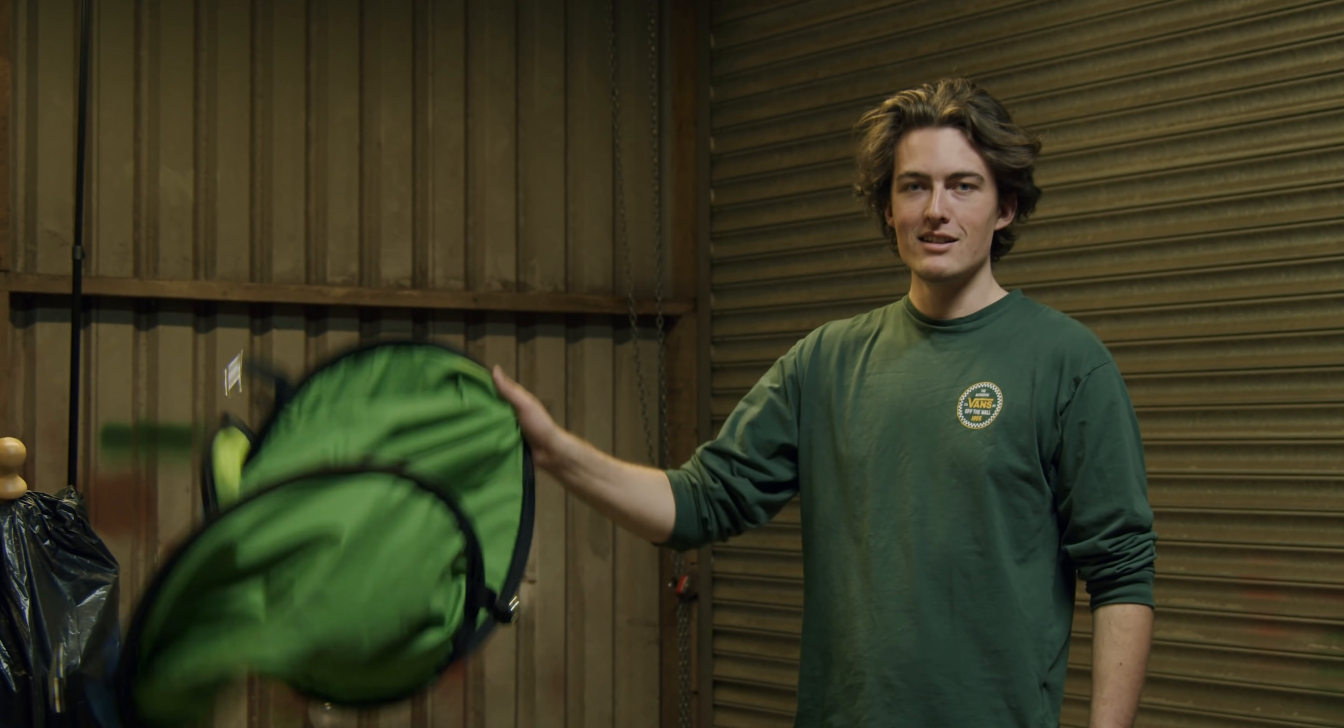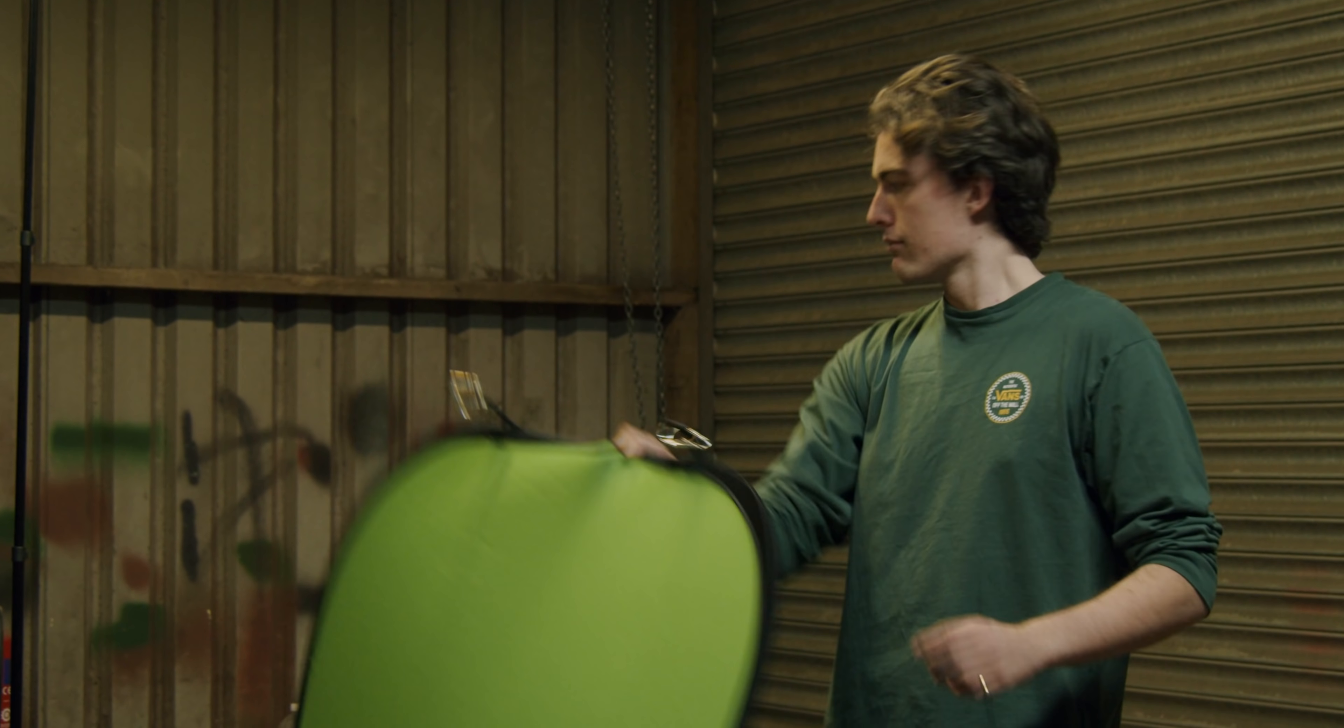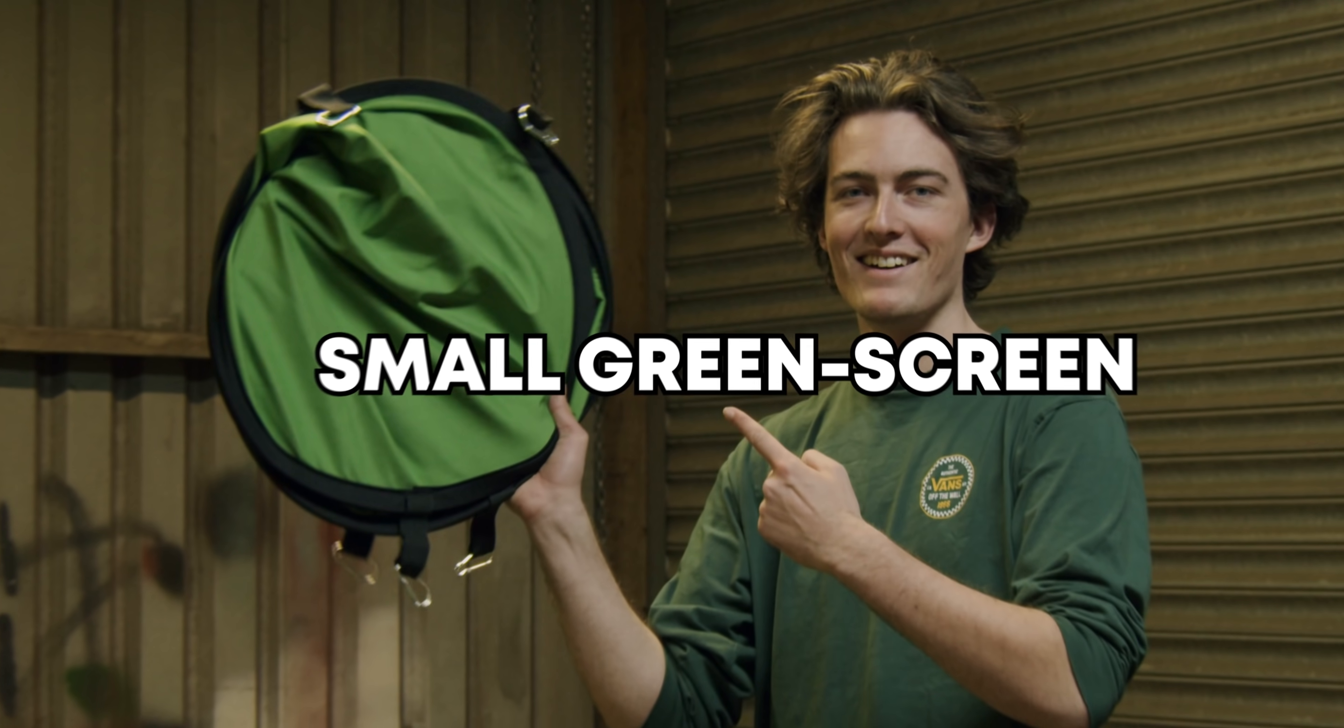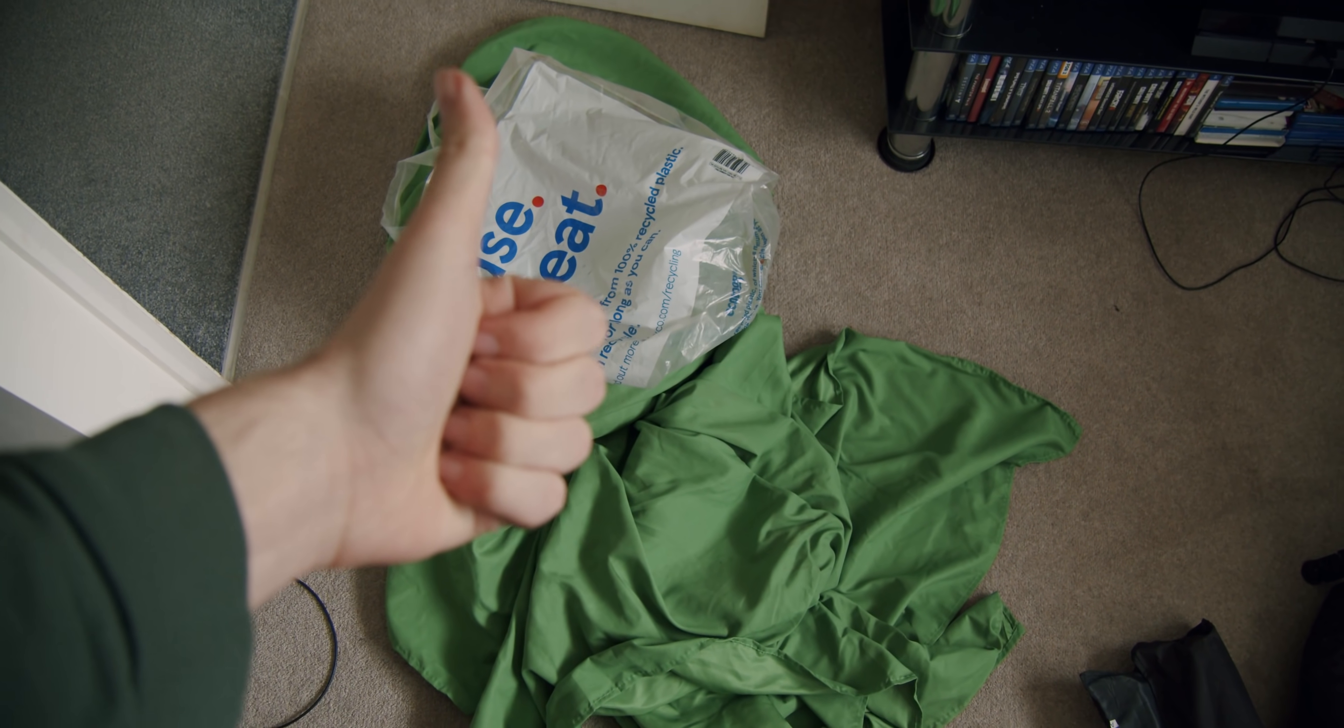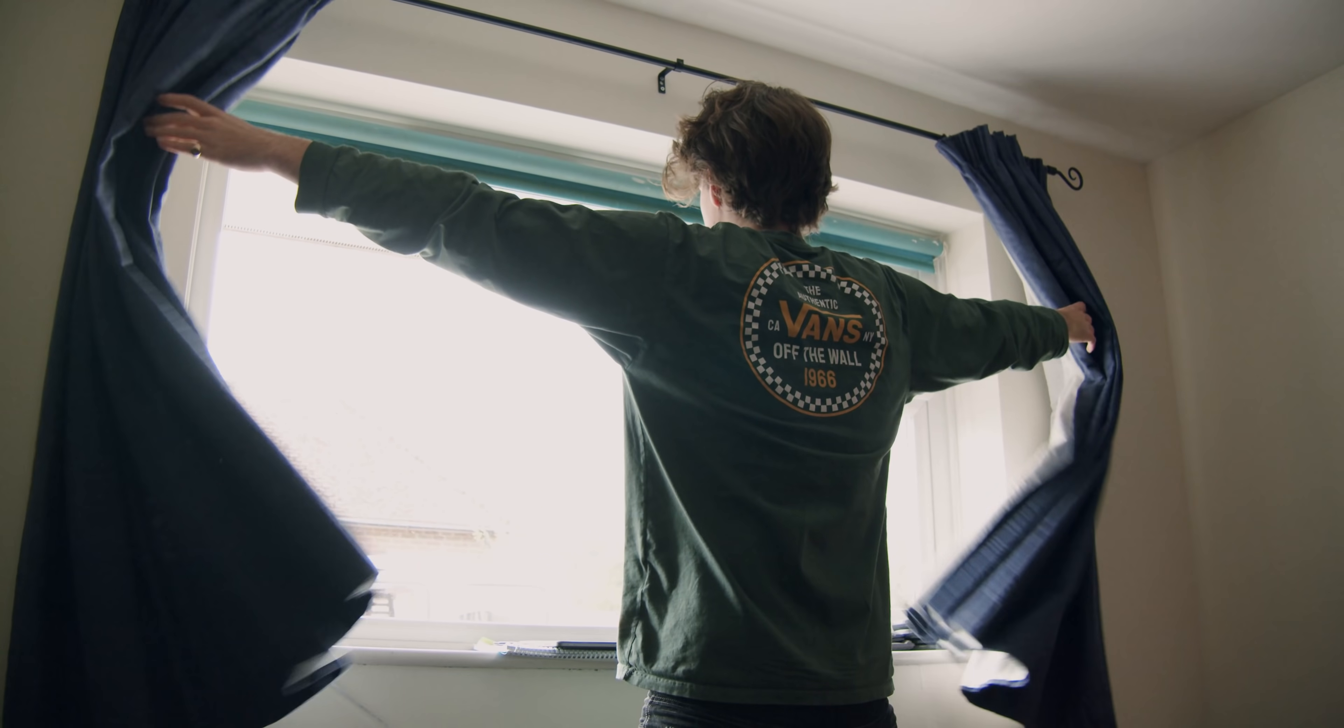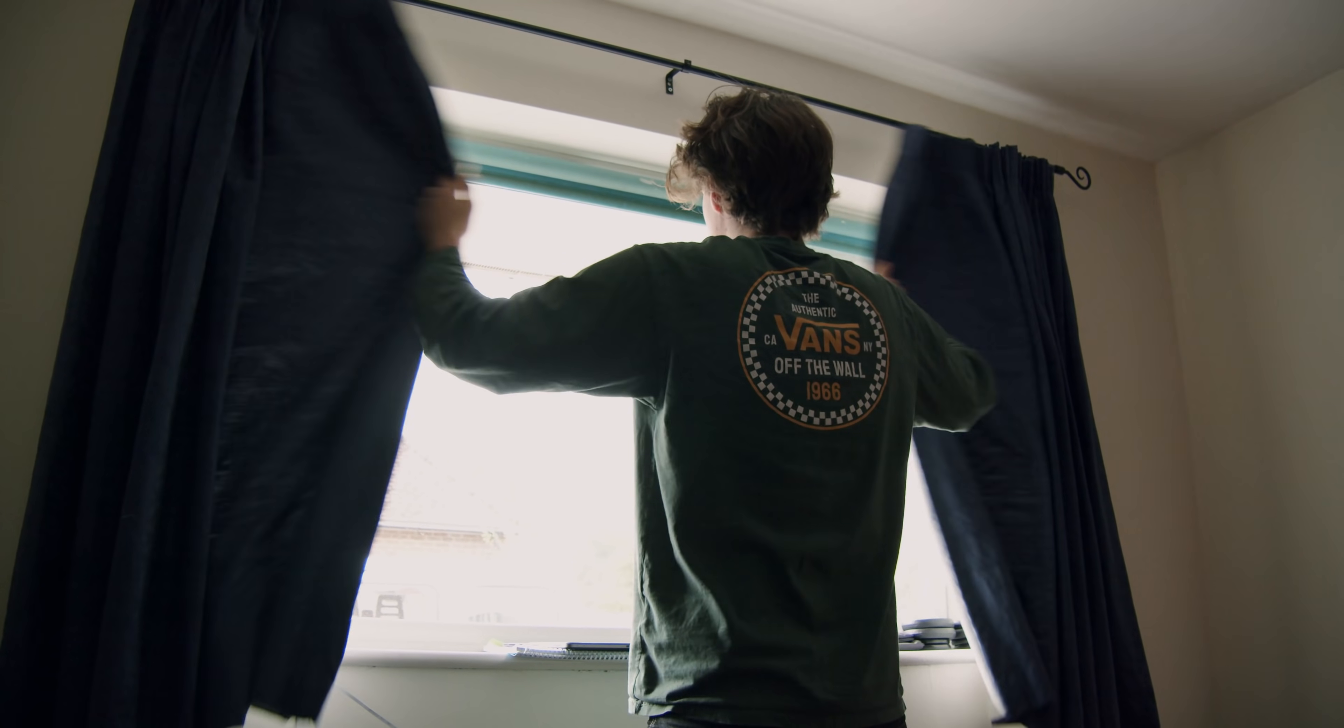Step one, set up your green screen. Setting up your green screen is totally dependent on what kind of screen you have and the space that you can work with. Generally, I'd suggest setting up somewhere either with a big light source or no light at all.